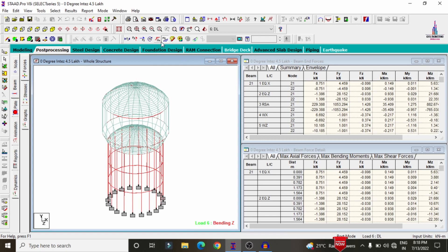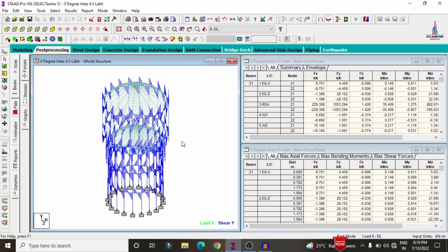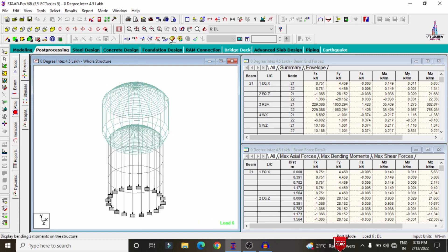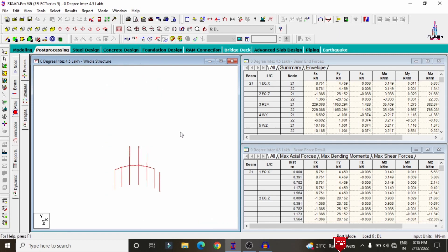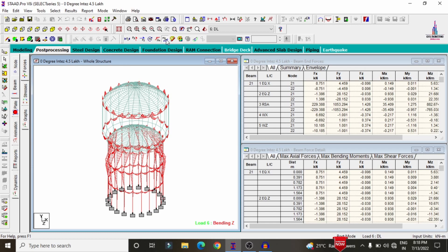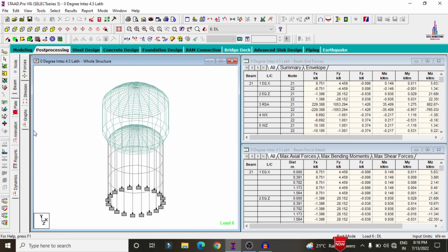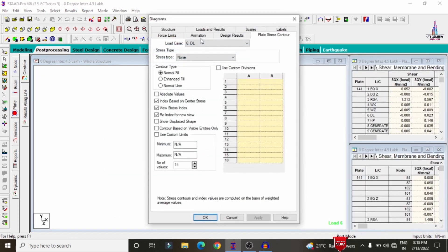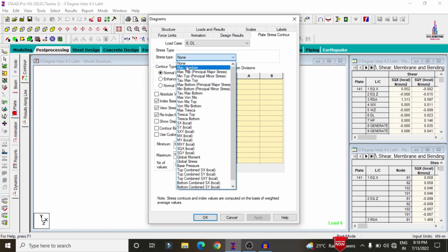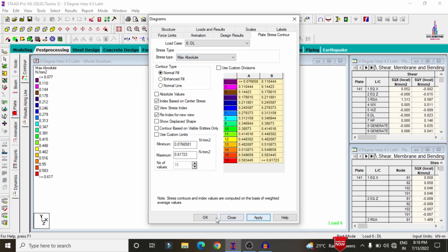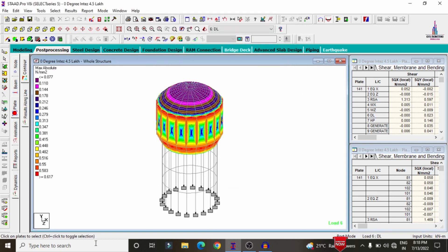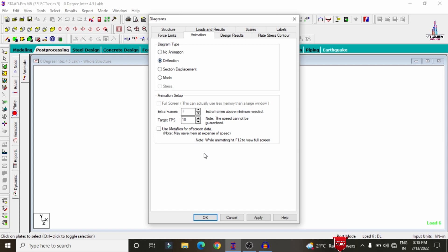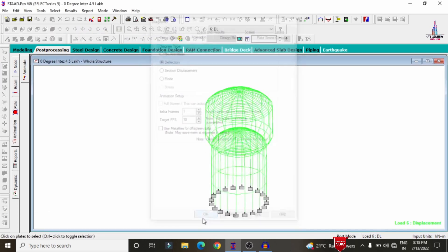Keeping the deflection diagram under dead load, click on the beam option, deselect the Mz value, and select the Fy value — this is the shear force diagram for the structure. In the same process, click on the Mz value to see the bending moment diagram. Now to see the plate pressure, click on the Plate Load option, select stress type as Absolute, click Apply and OK — the pressure diagram is shown due to dead loading. Click on Animation, select Deflection, then Apply and OK.